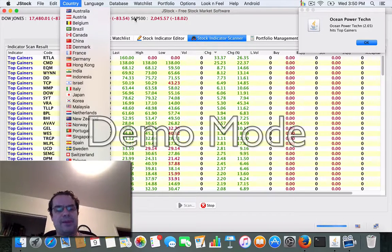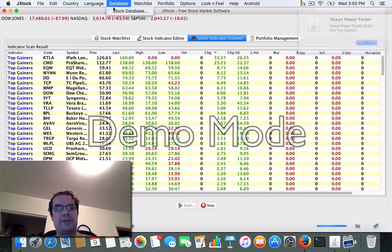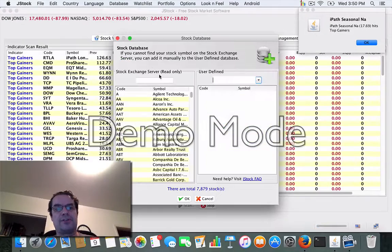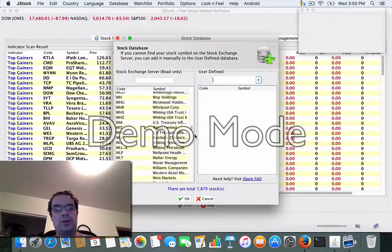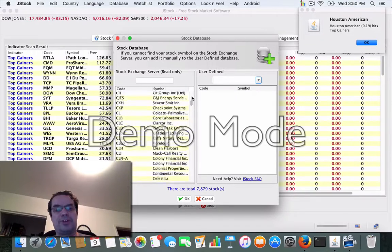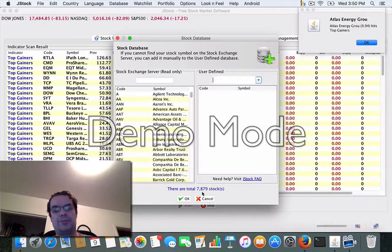They've made some big enhancements to this software. We have a stock database, so you can look up virtually all the available stocks for this particular country — about 7,800 to 7,900 stocks.